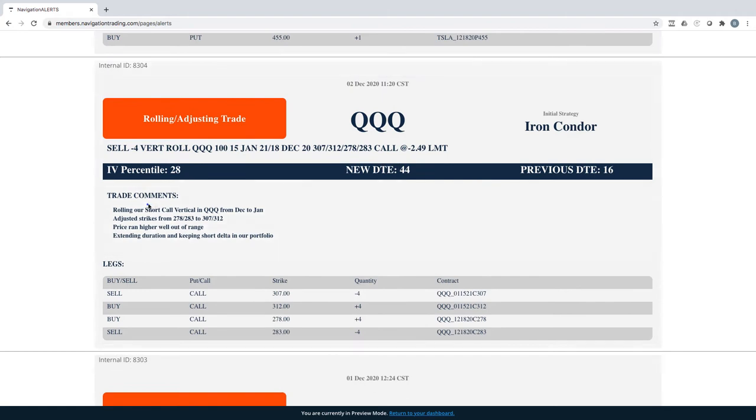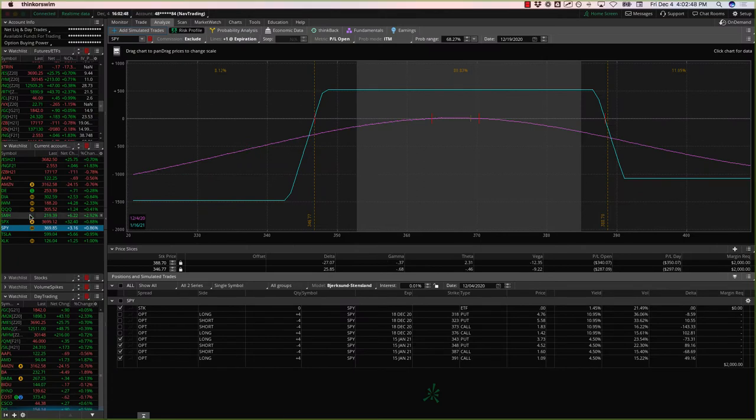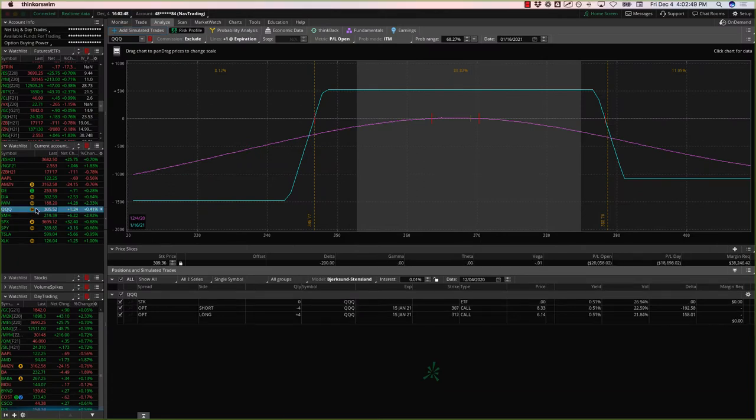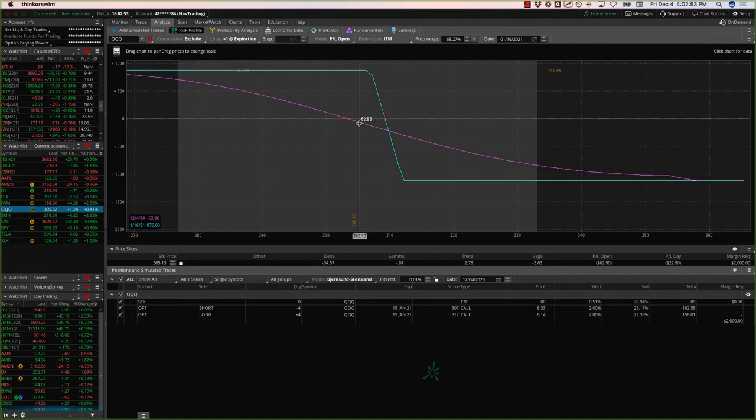Next trade was a rolling adjusting trade in QQQ. This is one of our short call verticals in QQQ, just rolled from December to January with the up move. It just kind of got out of range, we wanted to get back to a positive Delta position. So we went ahead and rolled it out, adjusted our strikes. Prices just inside range here, pretty close to where we rolled it.